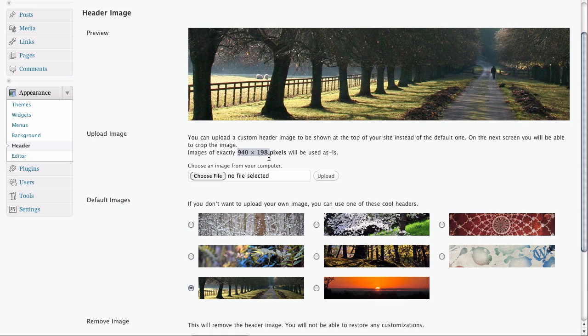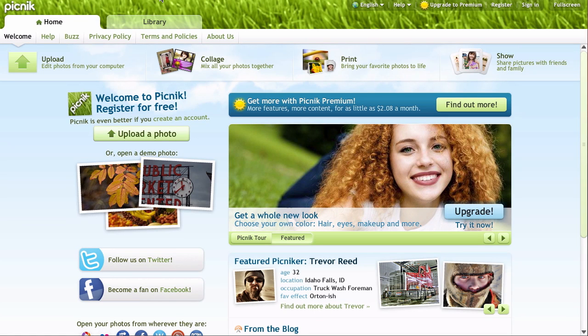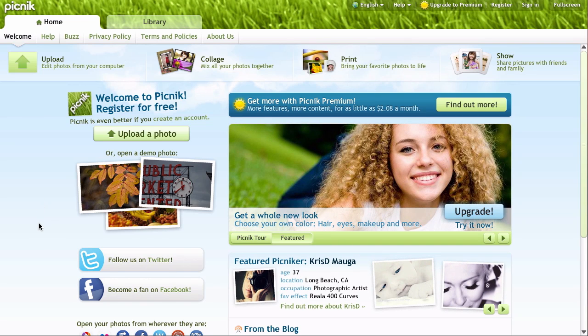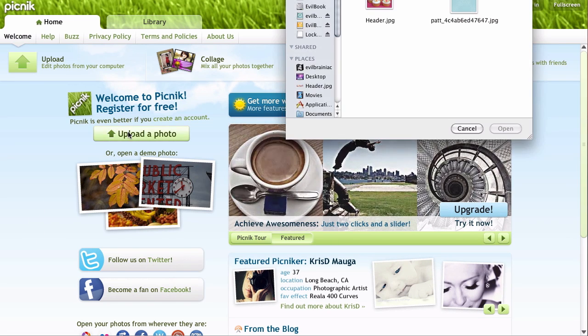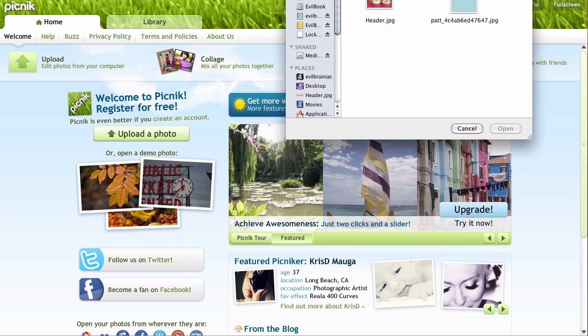Now, if you upload an image, you can actually crop it inside of WordPress, but since they've given us the exact size that we need, we are going to crop it in an external editor so we can see exactly what we're doing. I like to use Picnic.com. It's a nice free online service with some premium features, but the free tools are plenty good for us.